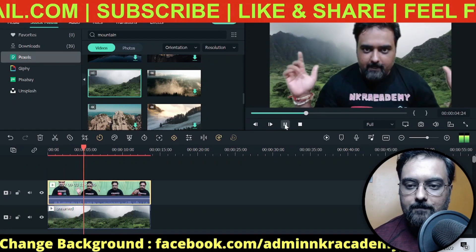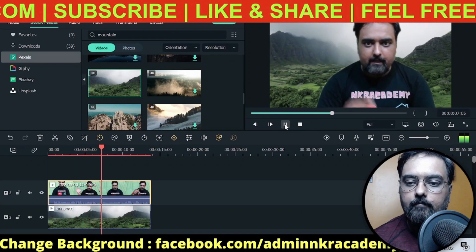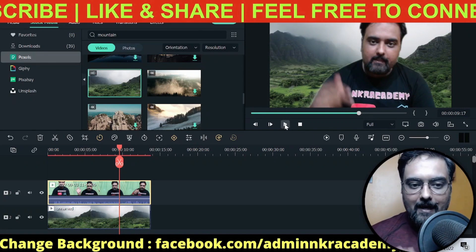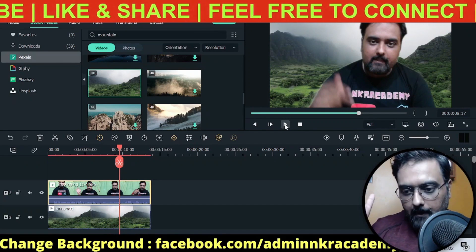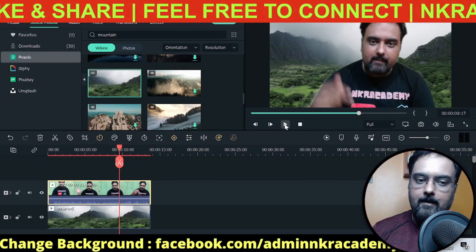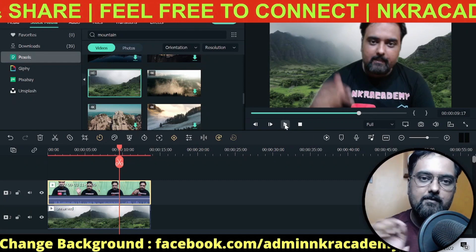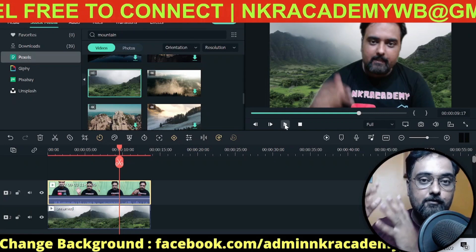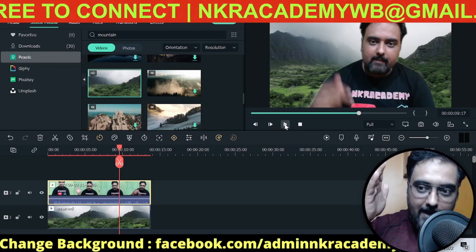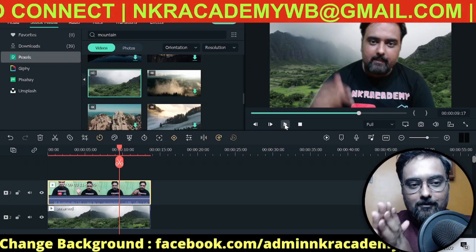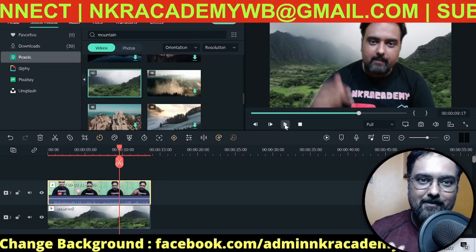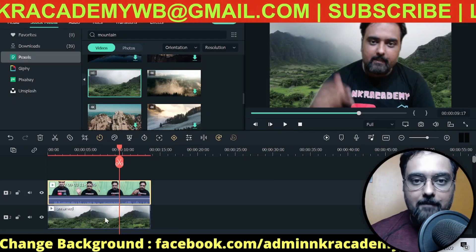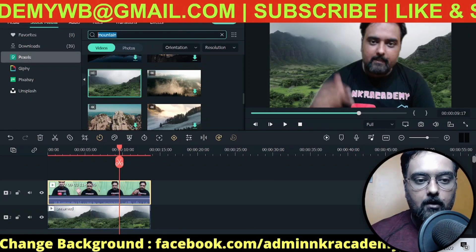Now if we play the video, you can see me right in the mountainous background — enjoying life and making money! You can see how a boring video has been transformed into an interesting one with a simple trick. You may have seen other creators do this and wondered if they actually travel to those locations. Now you know the answer — it's all done with a green screen and chroma key.